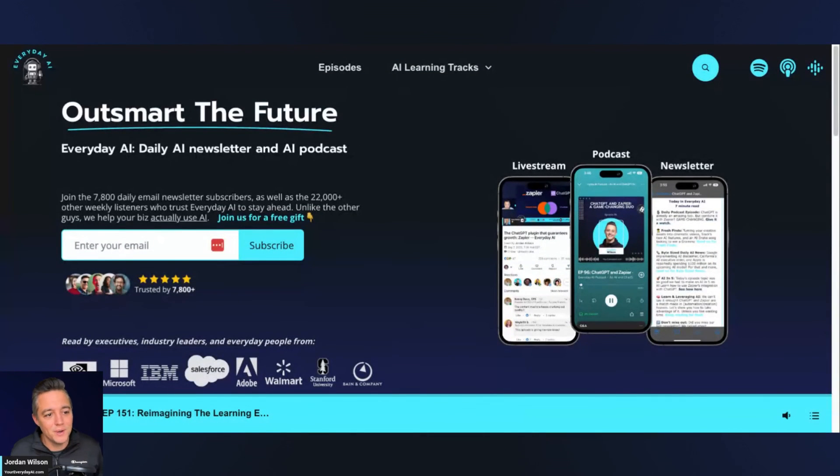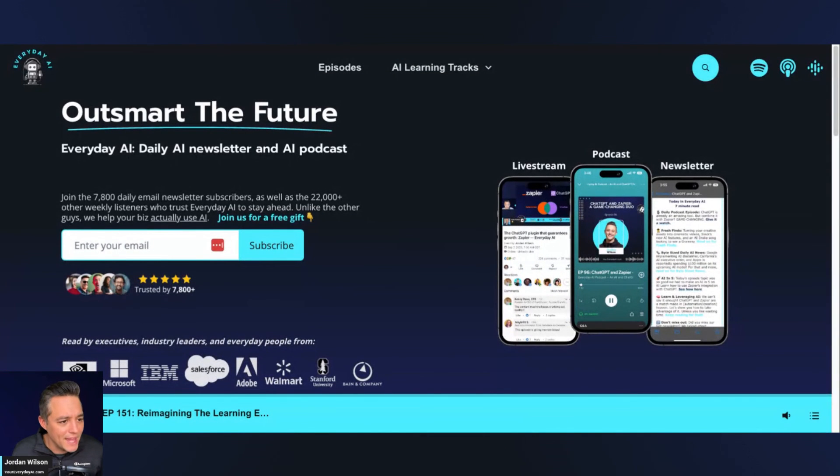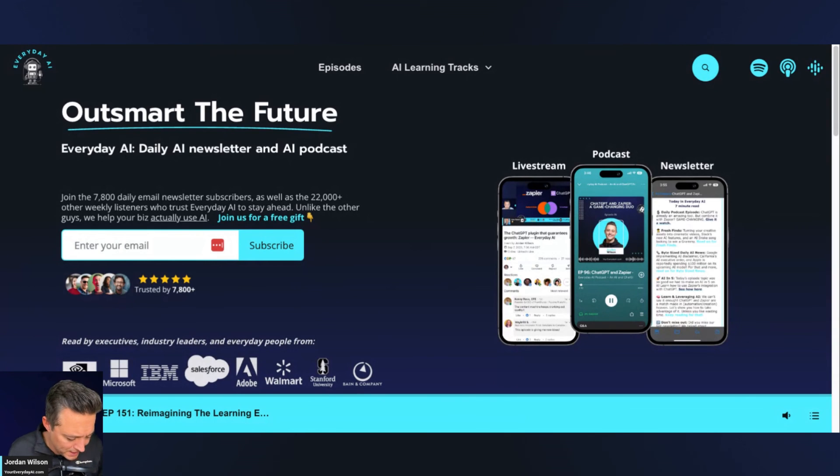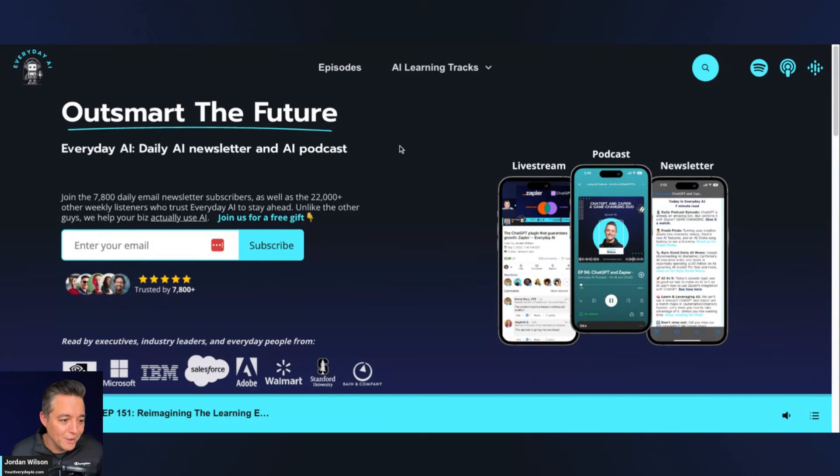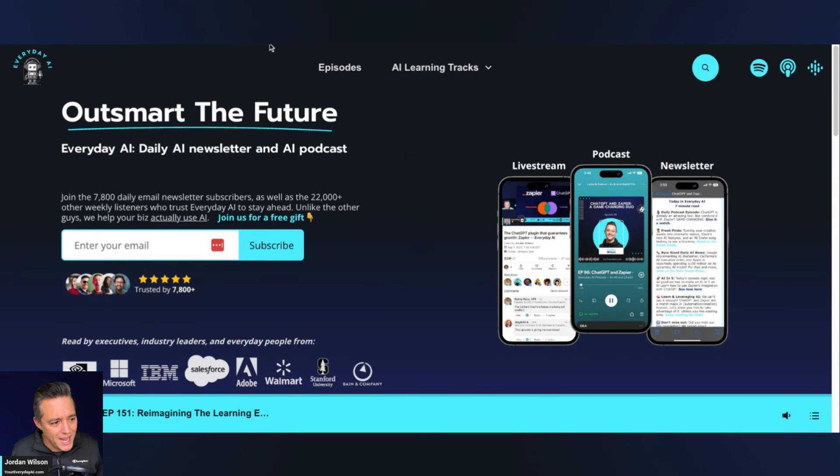If this is helpful, please go to youreveryday.com, sign up for that free daily newsletter. We also do free prompting courses twice a week. So sign up, reply to that welcome email, and I'll give you access to that. So I hope this is helpful and we'll see you back for another AI in five-ish.